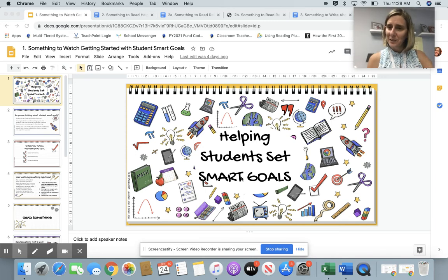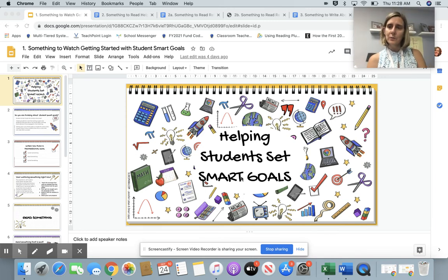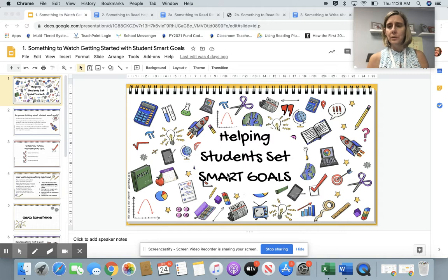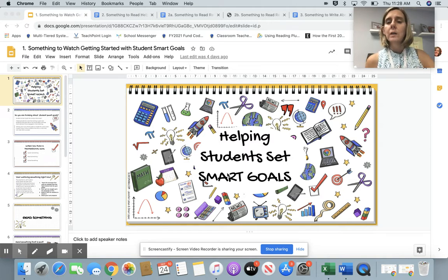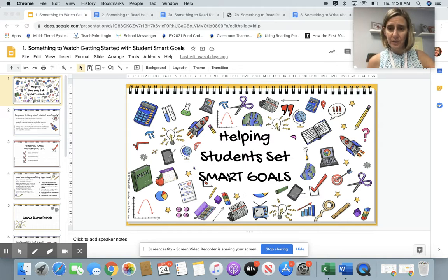Hi everybody, Kirsten DeFrancisco, Assistant Superintendent, Groton-Dunstable Regional School District, and I am going to talk a little bit about student SMART goals as your focus area for your professional goal this year.